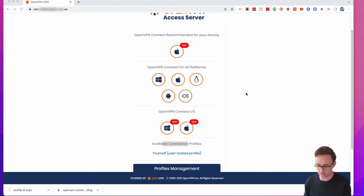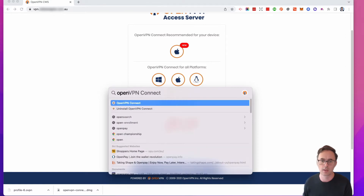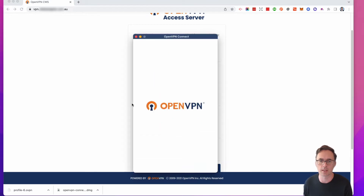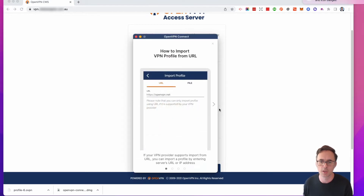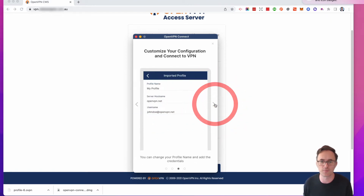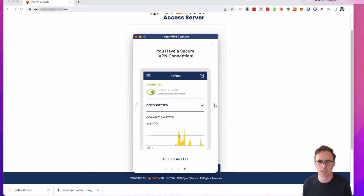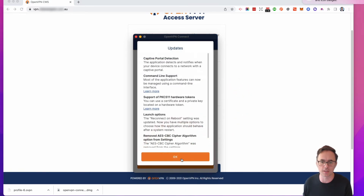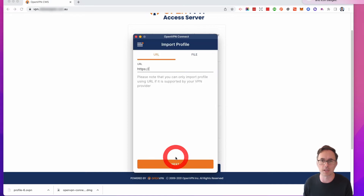Now that's installed, let's open up the software. I'm going to click OpenVPN Connect and that's going to start up. I'll get a couple of bits of information to read through — it's actually fairly straightforward — so I'm just going to agree to the terms and conditions.